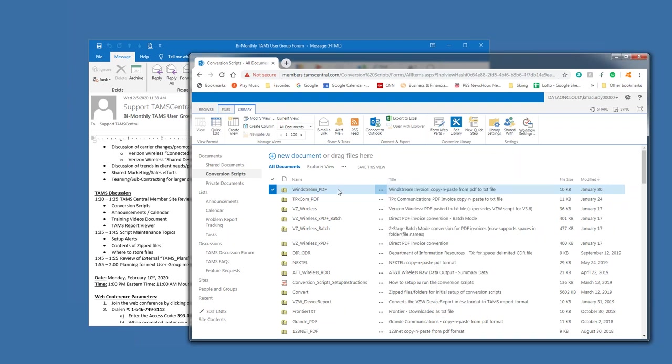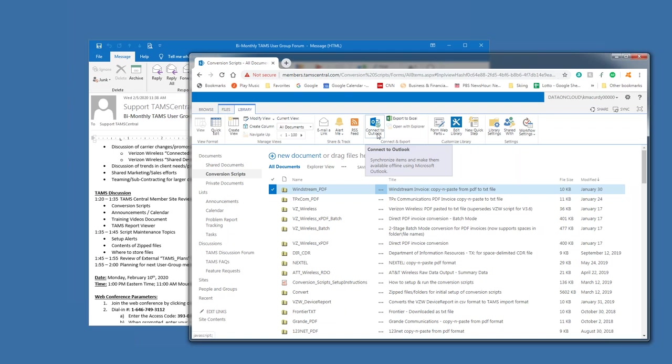Another capability that I just learned about, actually I learned about it today, is this capability here called Connect to Outlook. And apparently you can synchronize with Outlook and SharePoint since they're Microsoft products that they have an integration between them. And there is a mechanism so that when these update, they will synchronize into your local Outlook folder.